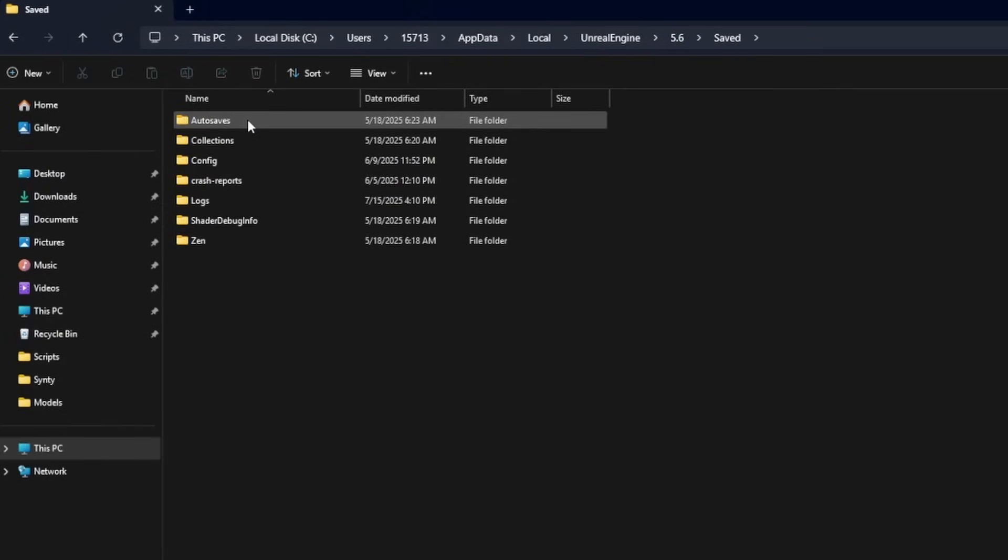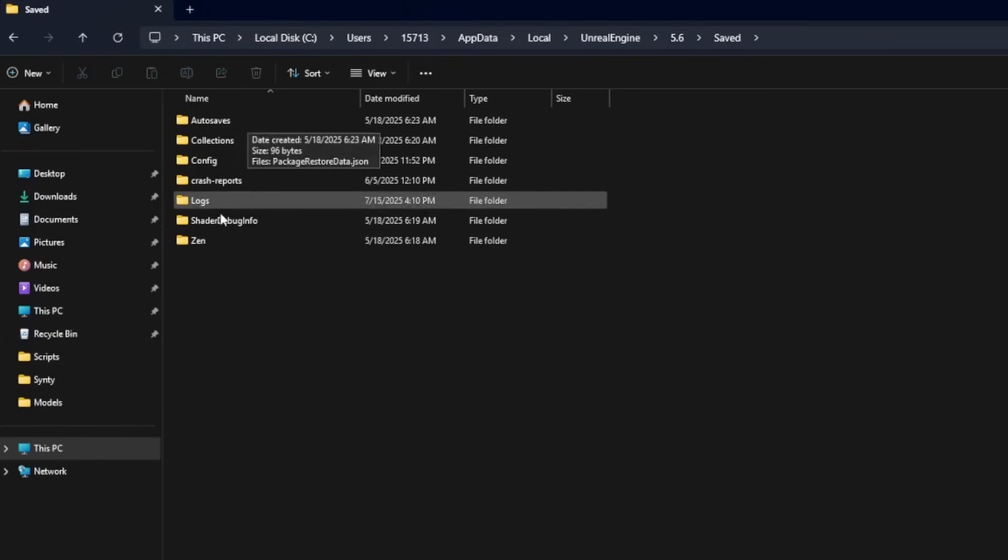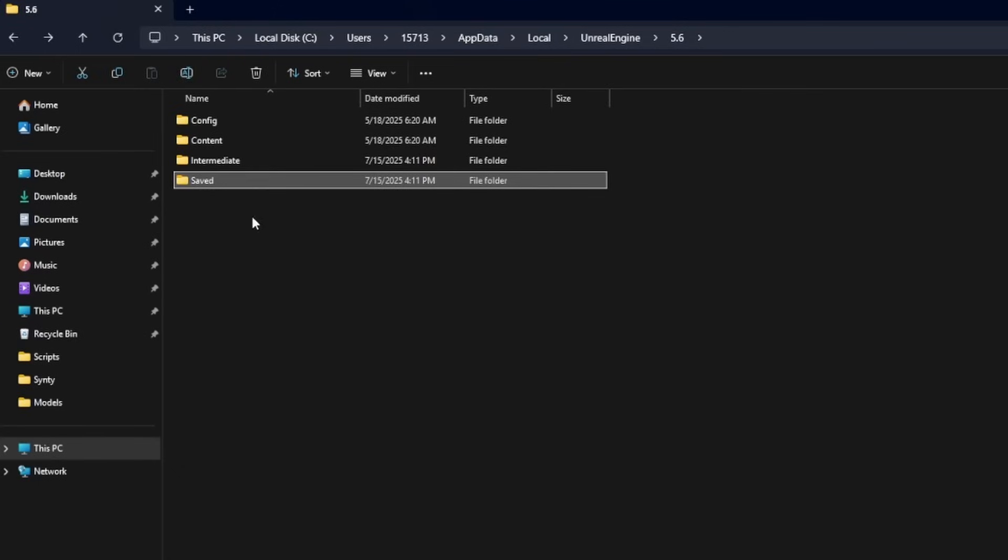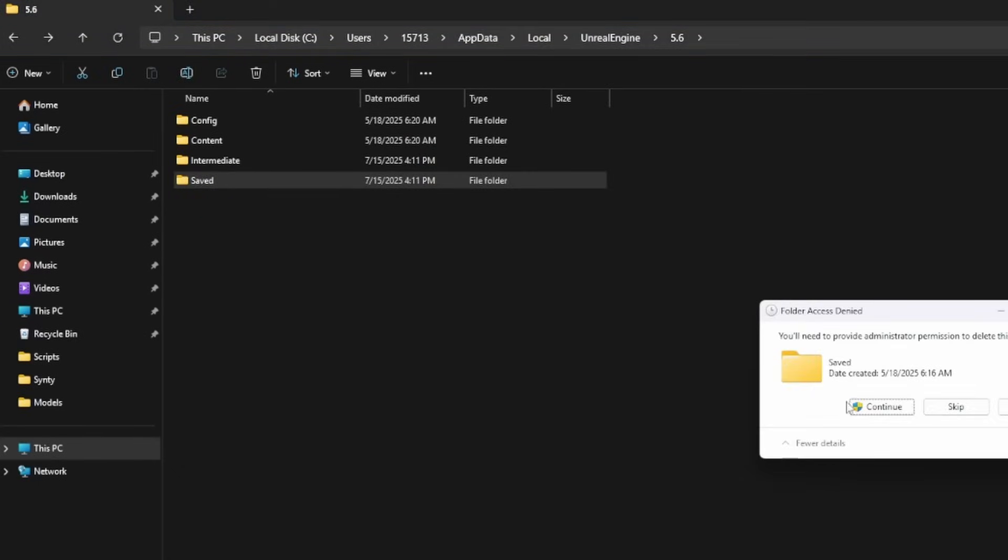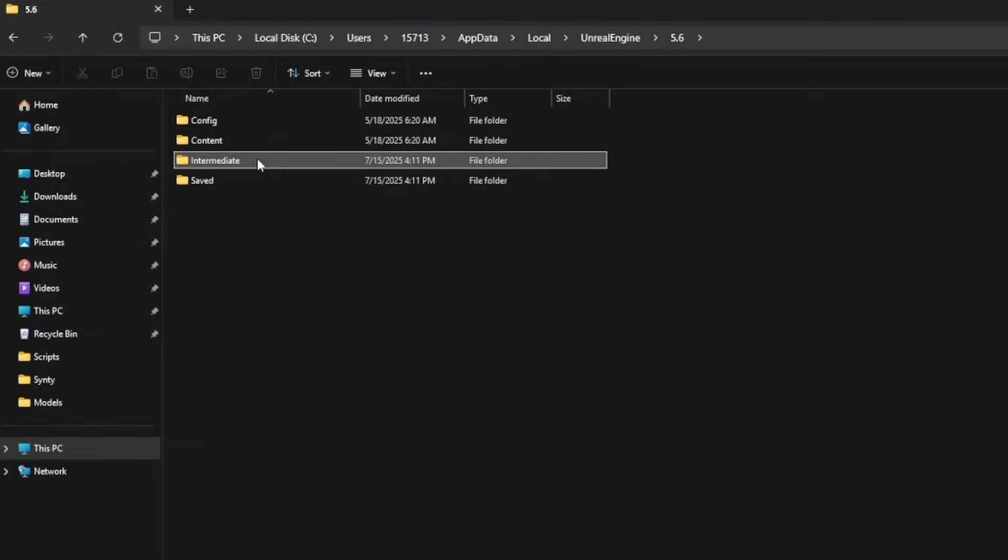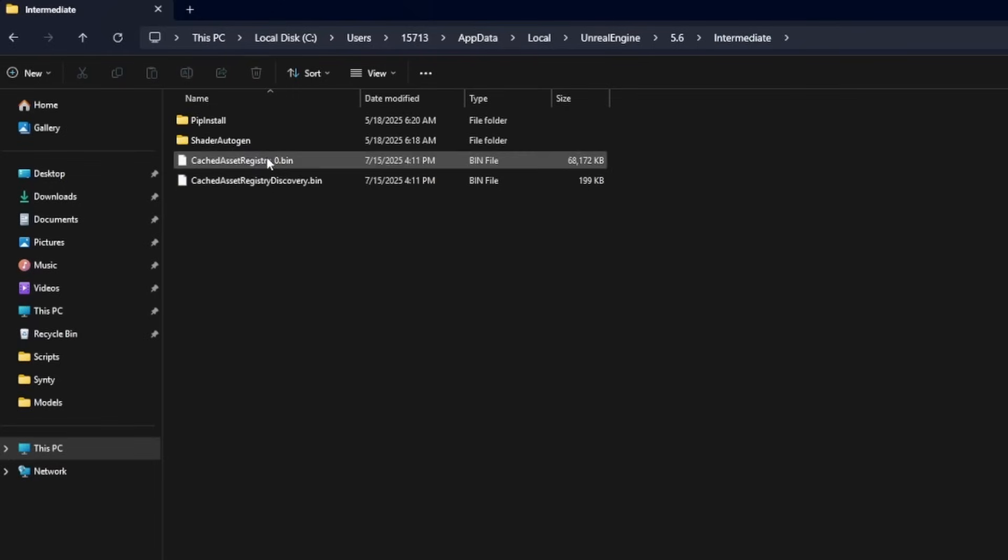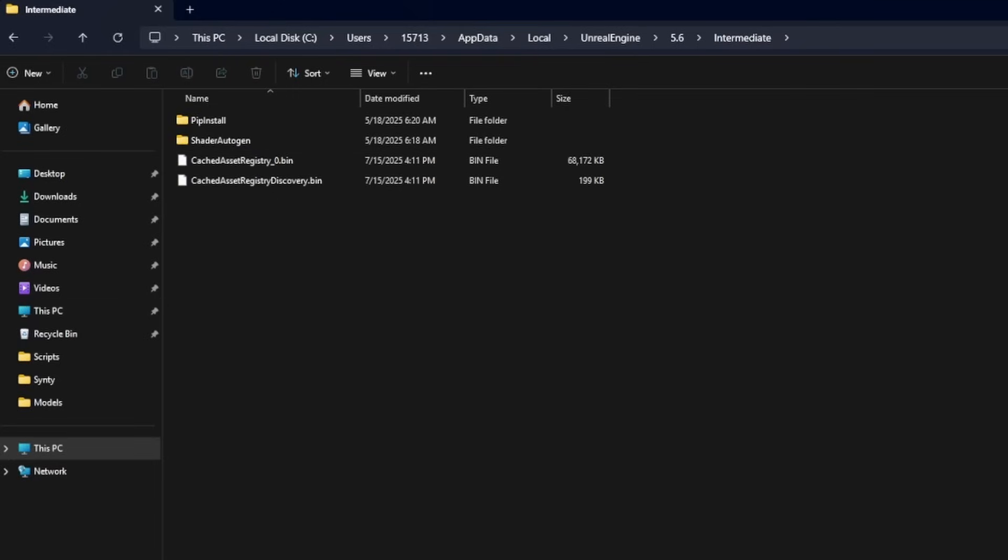And the Saved file just has your auto-save, some of your crash reports and logs and so on. These will regenerate whenever you do open a project as needed. You can also delete your Intermediate folder, which just has temporary build data, generated files, and shader intermediate files. It's safe to delete and Unreal will rebuild as needed.